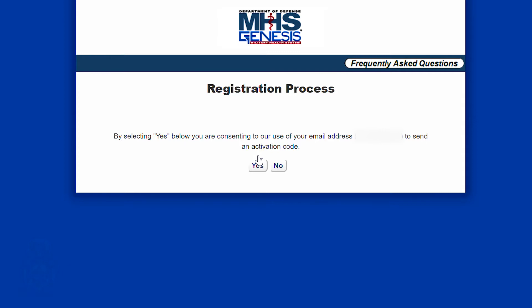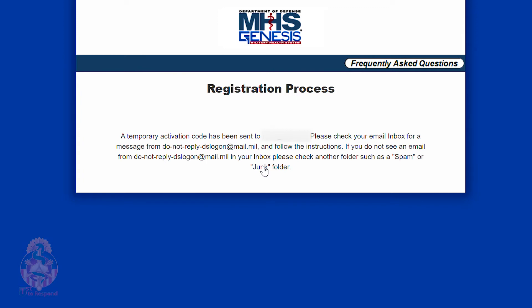It is going to give you a preview of what that email address is. Now you will check your email and you will have a link to go to and use a unique code that is in that email.